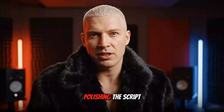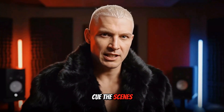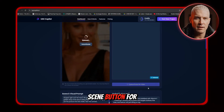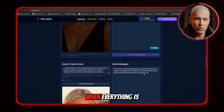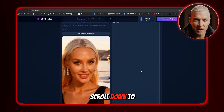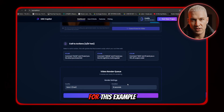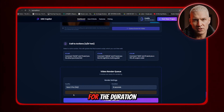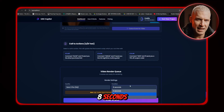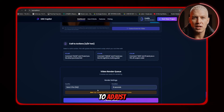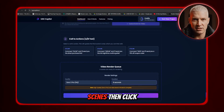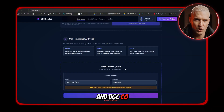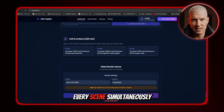After we finish polishing the script, it's time to cue the scenes. All you have to do is click the 'Cue Scene' button for each scene. When everything is cued, scroll down to the render settings. For this example, I'm choosing Sora 2 Pro, and for the duration, I'm choosing 8 seconds. There's nothing else to adjust — just hit 'Render Scenes,' then click 'Start Render,' and UGC Copilot starts generating every scene simultaneously.